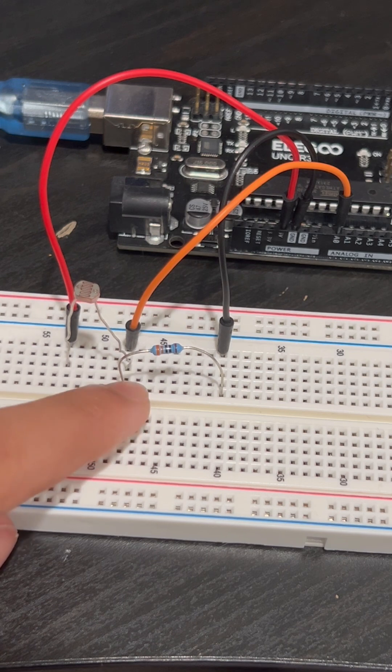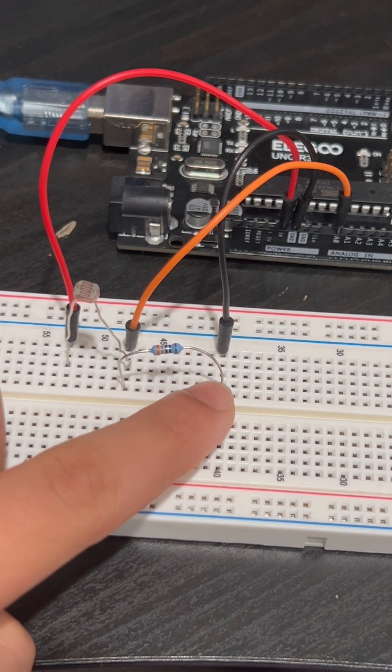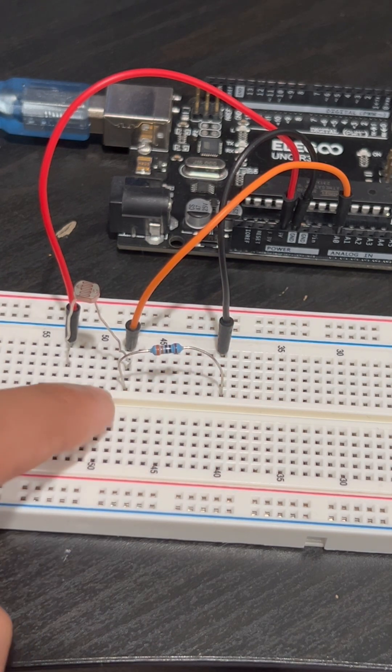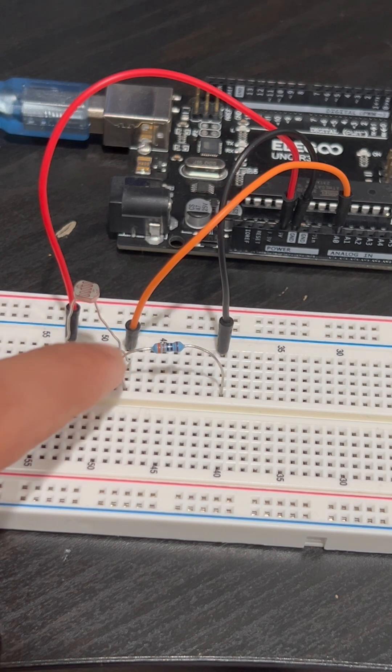You have a resistor here which connects to ground through that black wire and that is so that your Arduino doesn't get shorted.